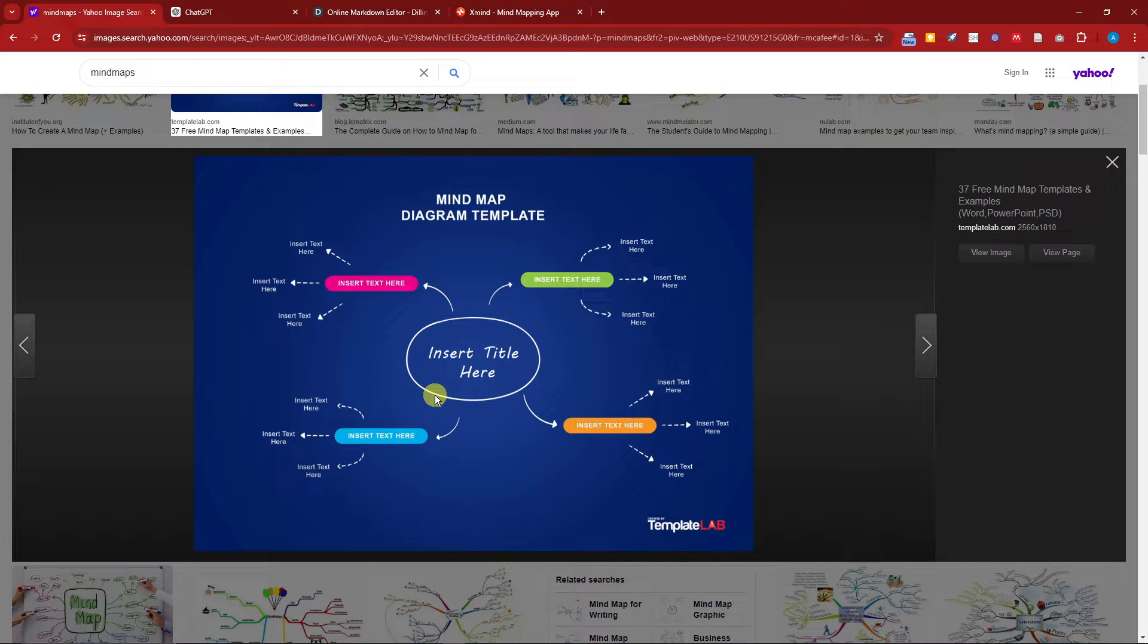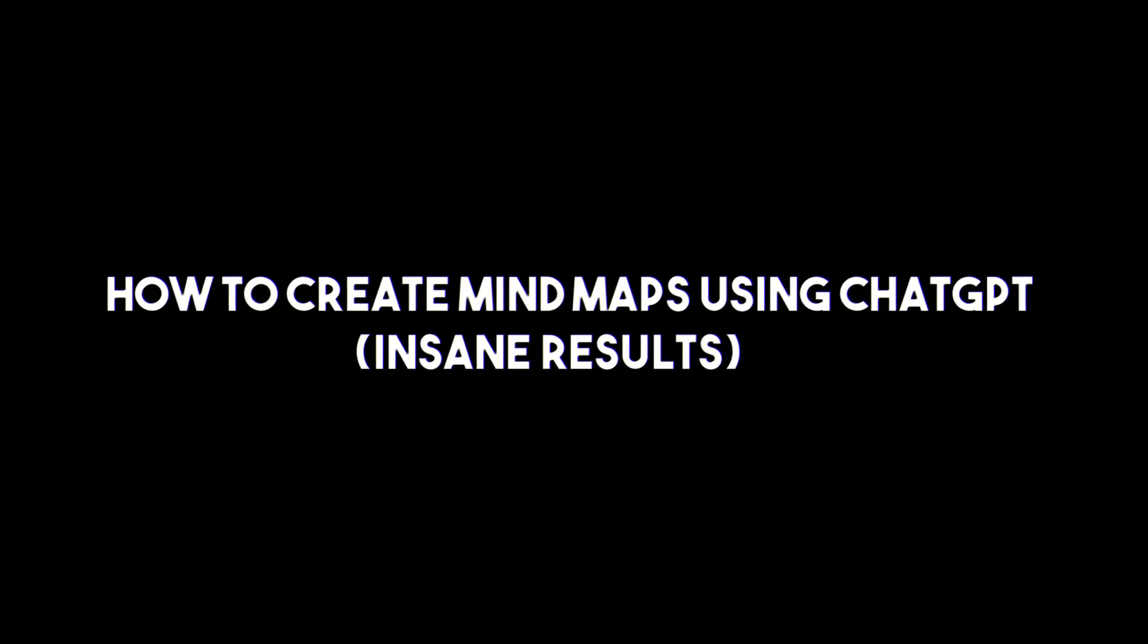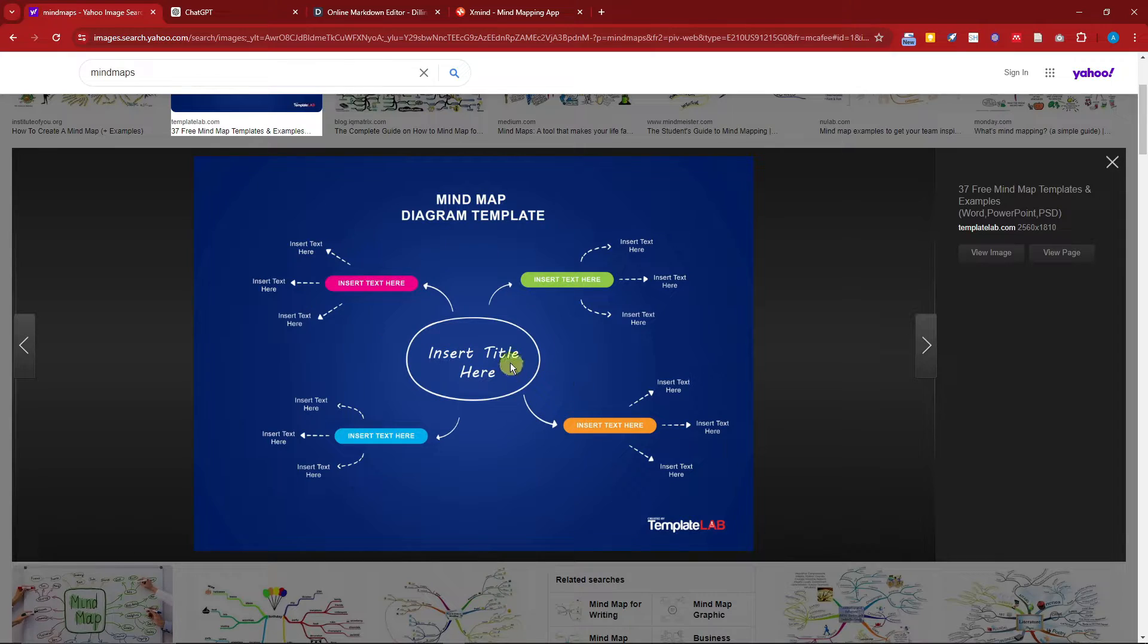Hello there, good morning, good afternoon, and good evening. In this video, I'm going to teach you how to create mind maps using ChatGPT. Right now, as you can see, these are mind maps.